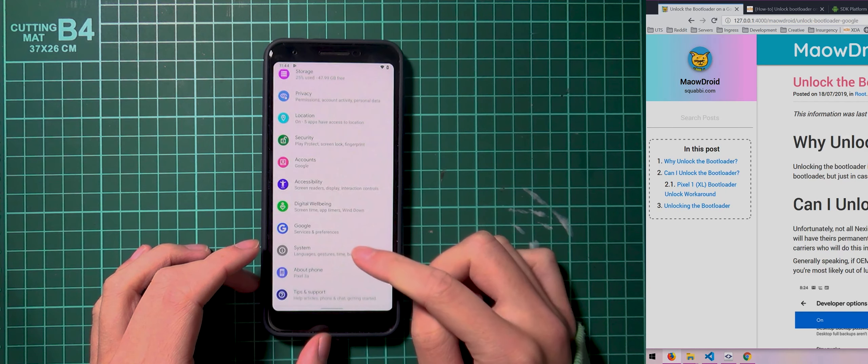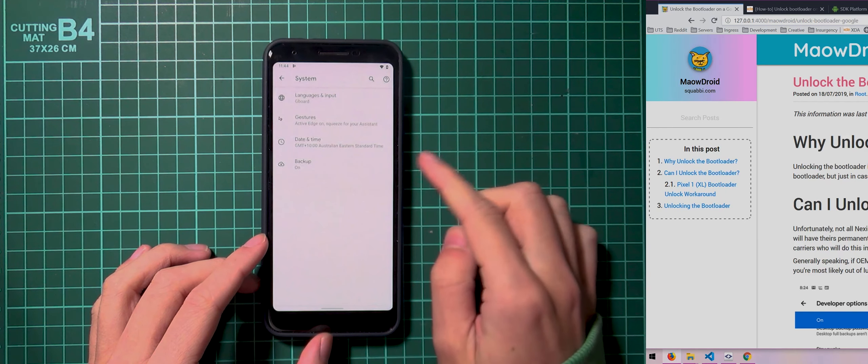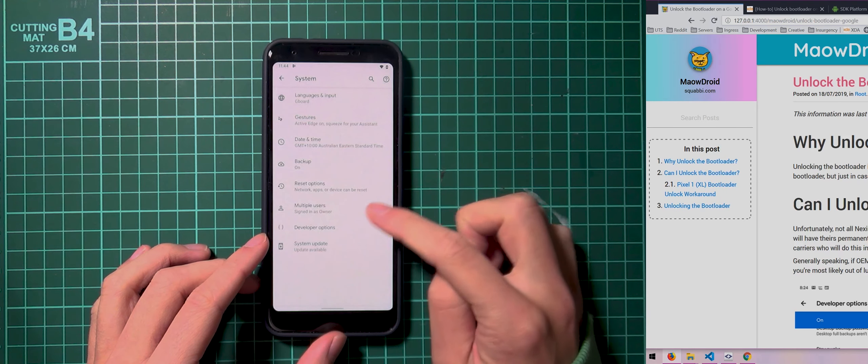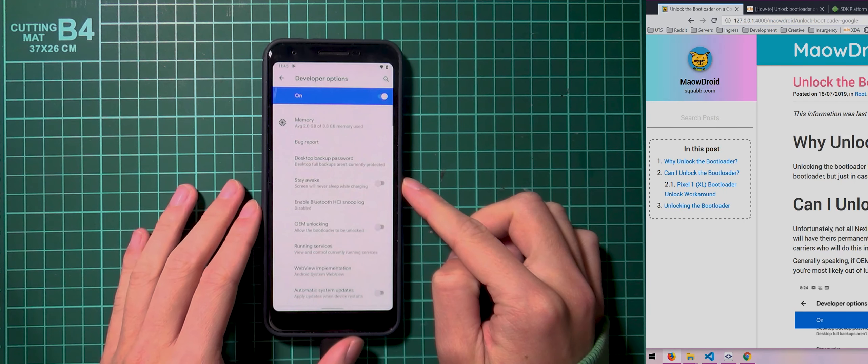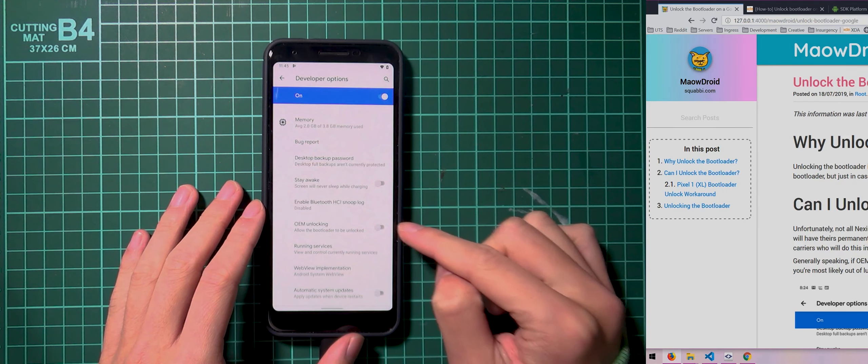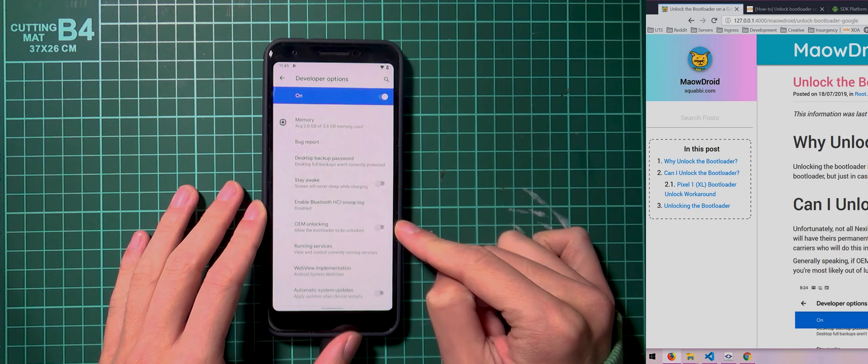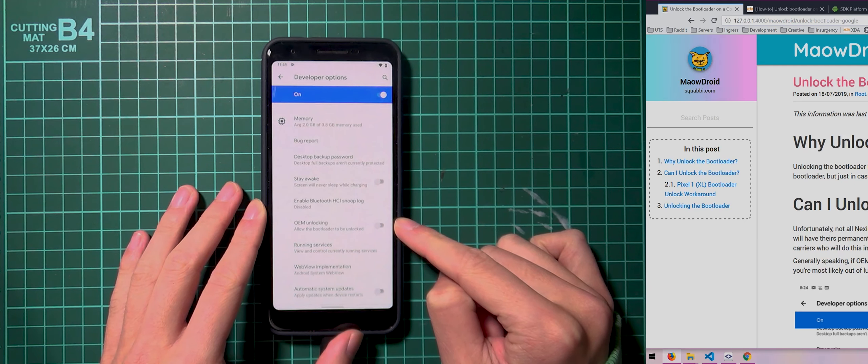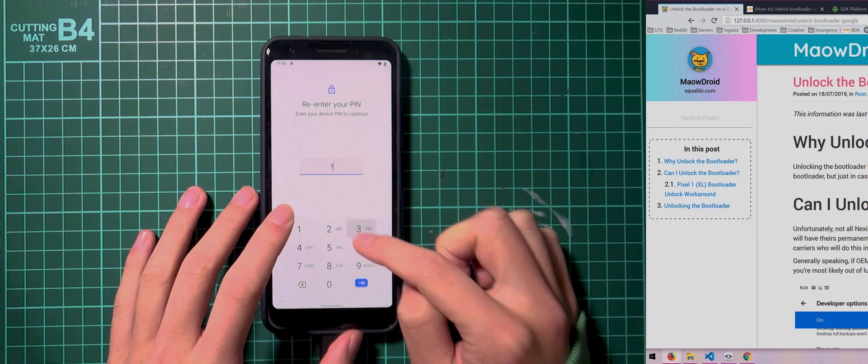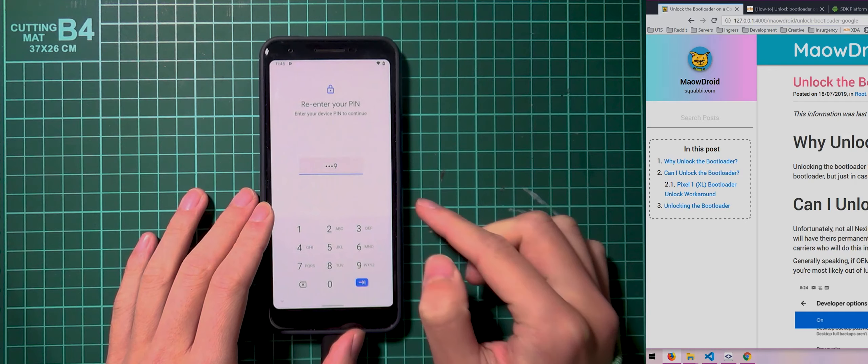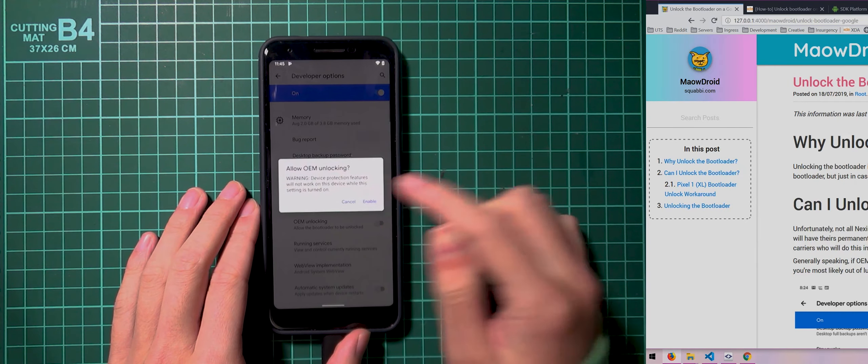And then you can go back to system, tap on the advanced section and then tap on developer options. And then you should be able to see OEM unlocking right here. And all you have to do is toggle this on, enter in your PIN, pattern or passcode again and then tap on enable.